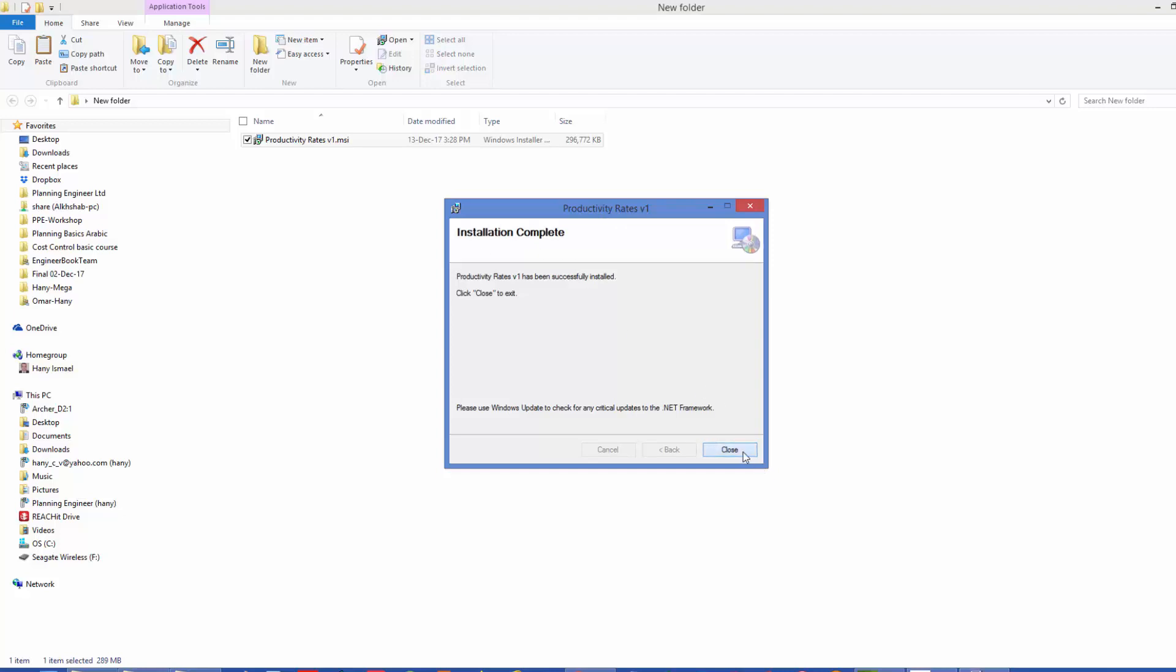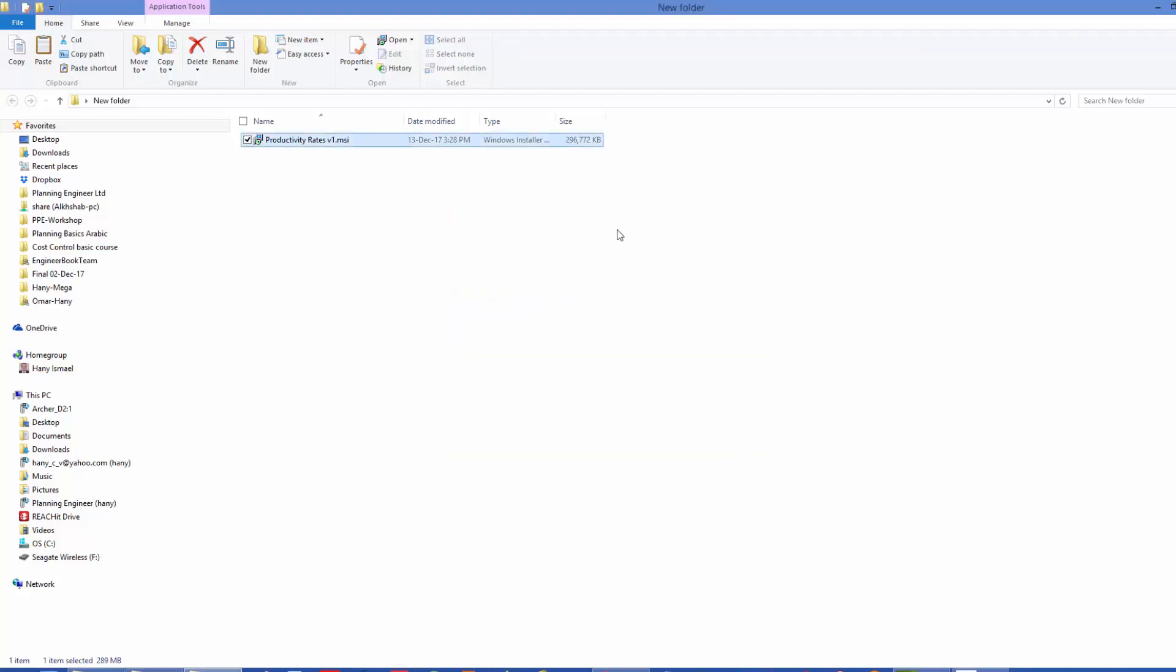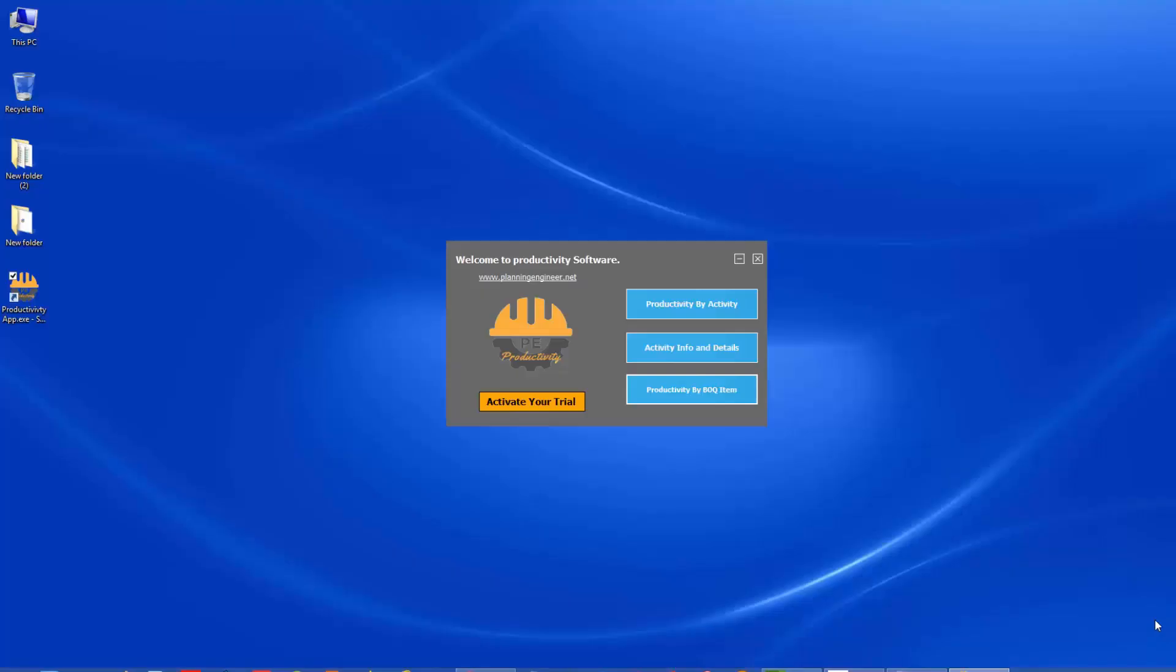And here the installation completed. So you need to close this window and you'll find a shortcut in your desktop. So this is the first launch of the program. You will find this screen.